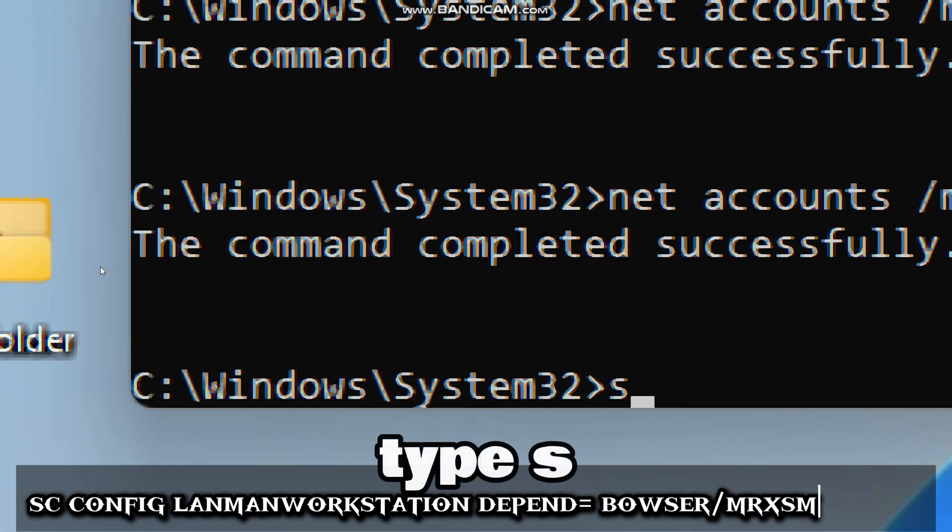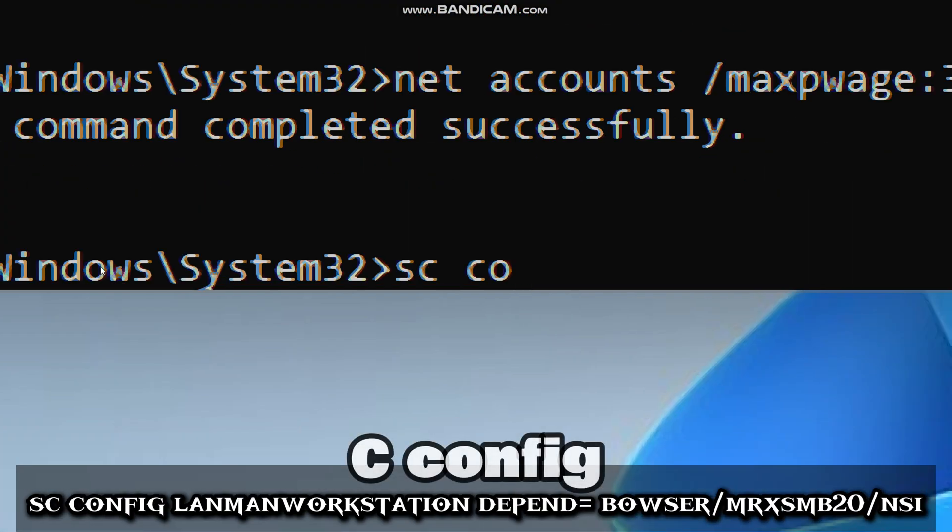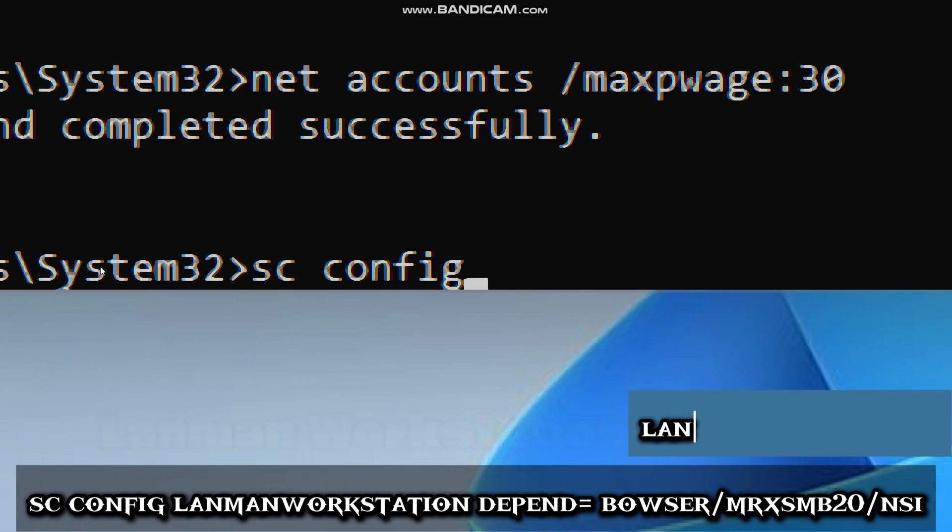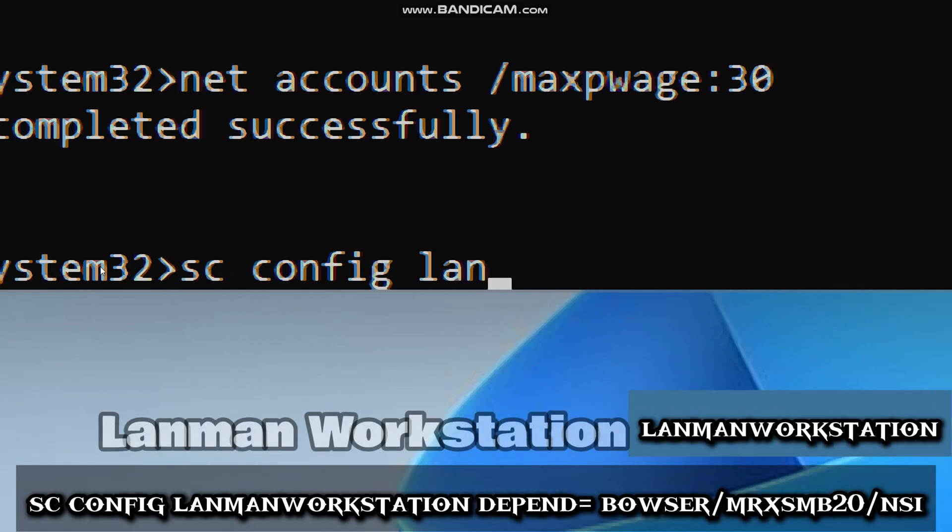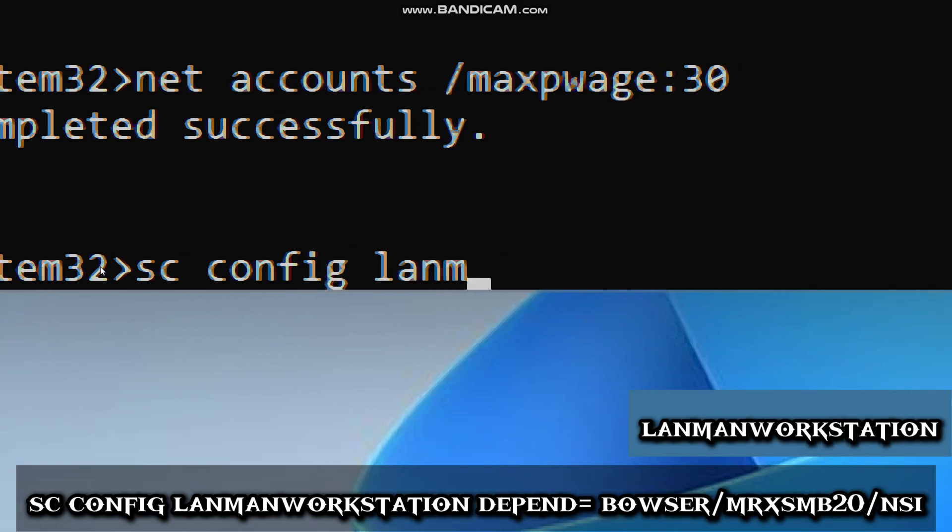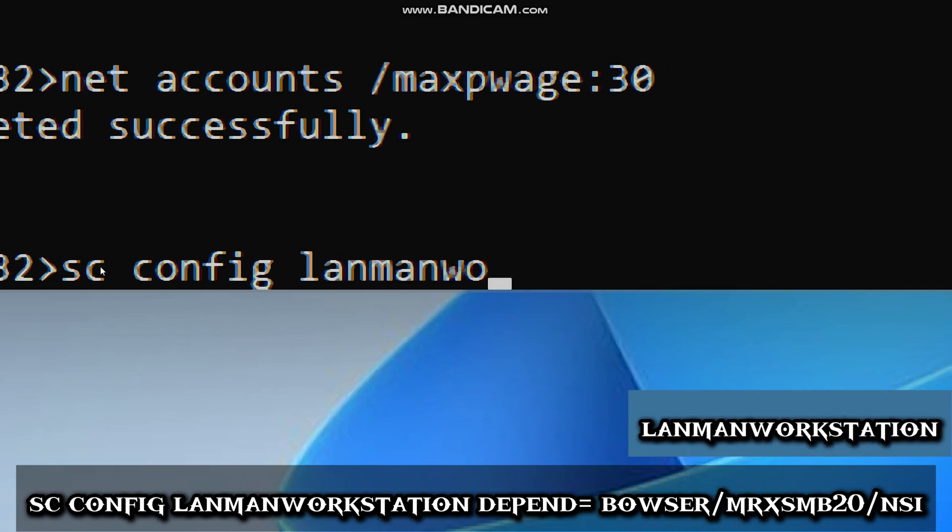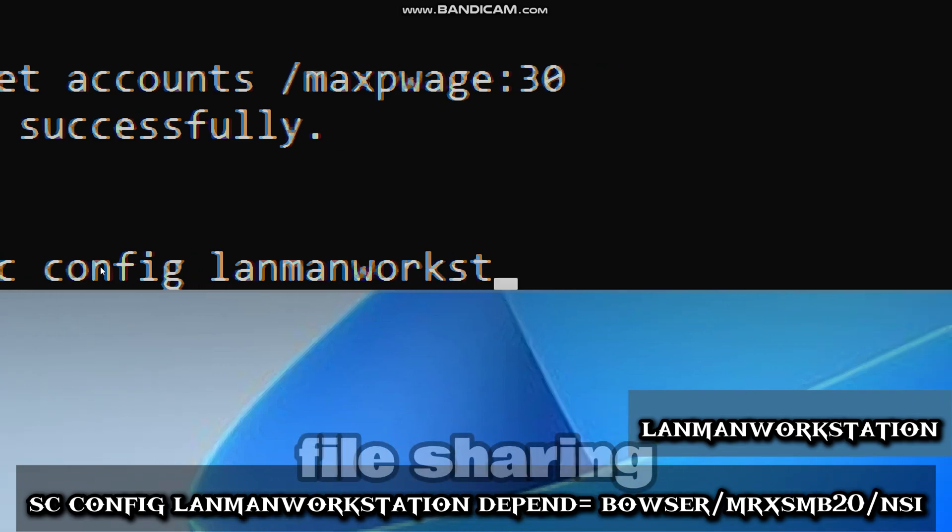Type sc config LanmanWorkstation (manages server message block file sharing).